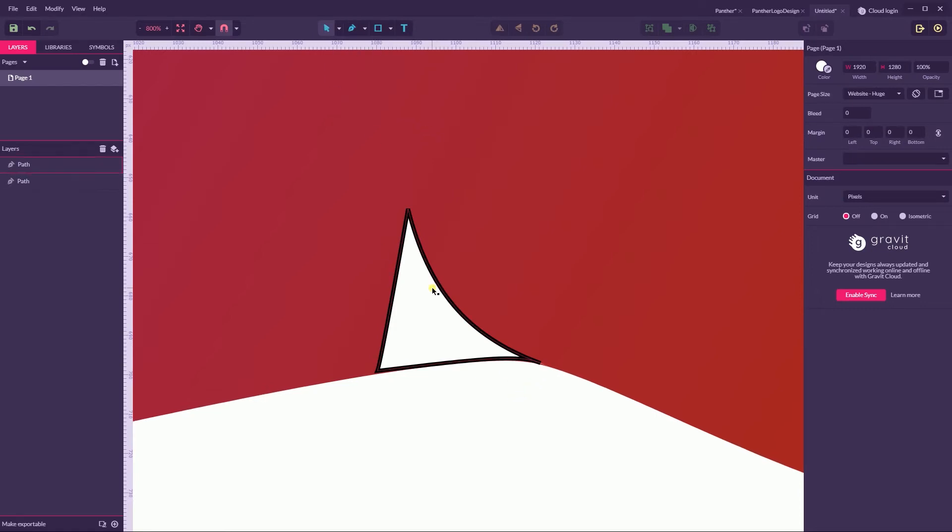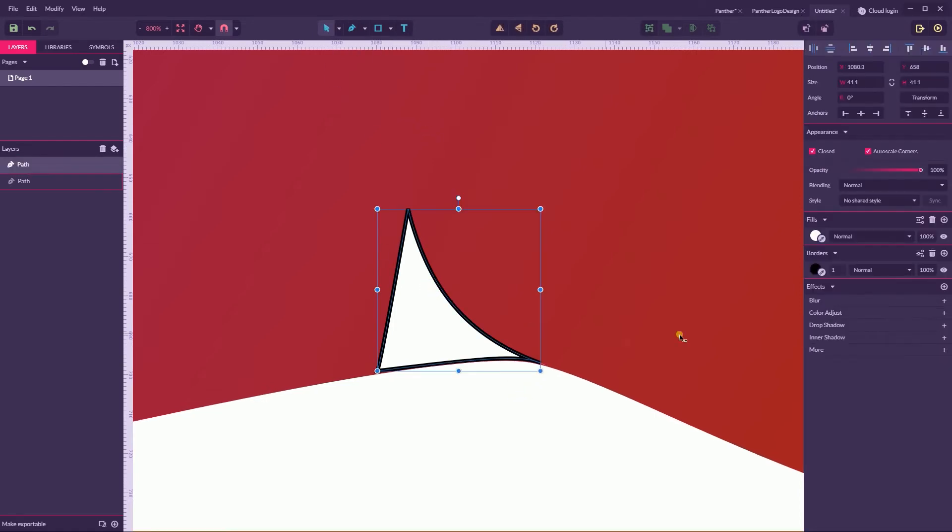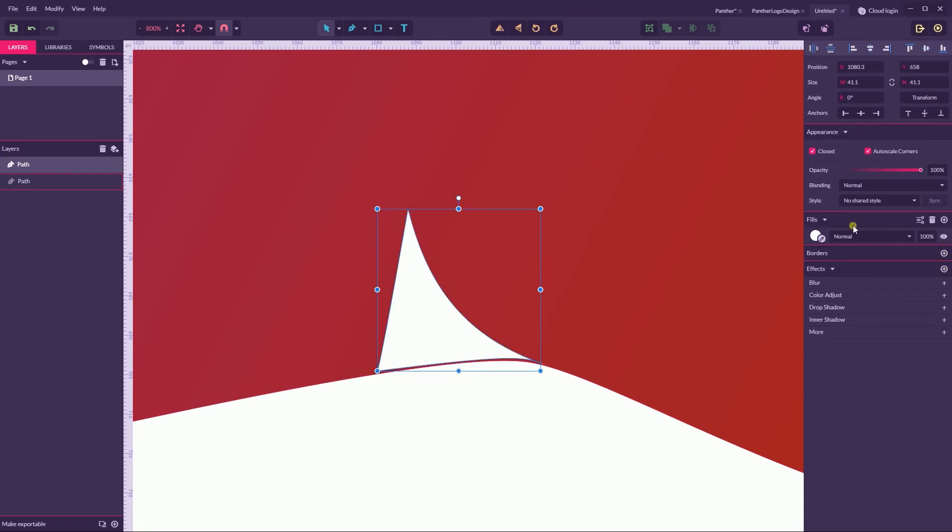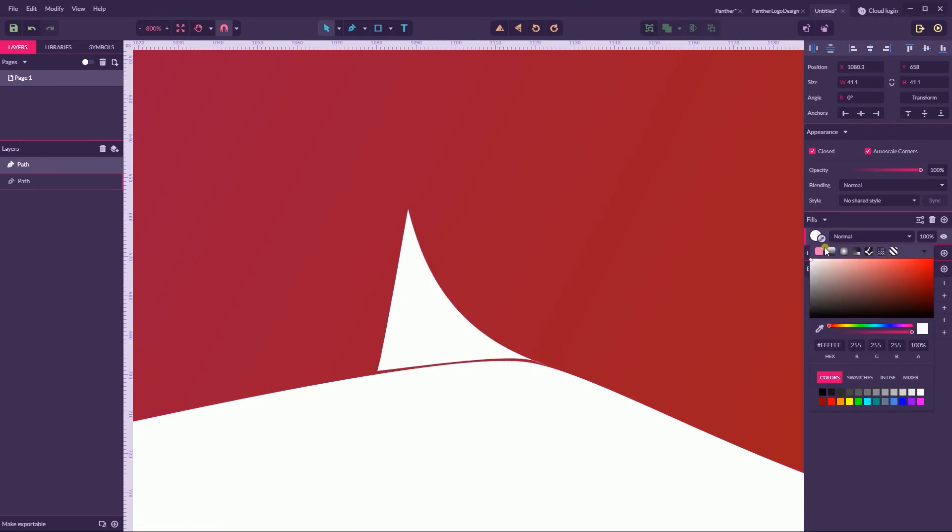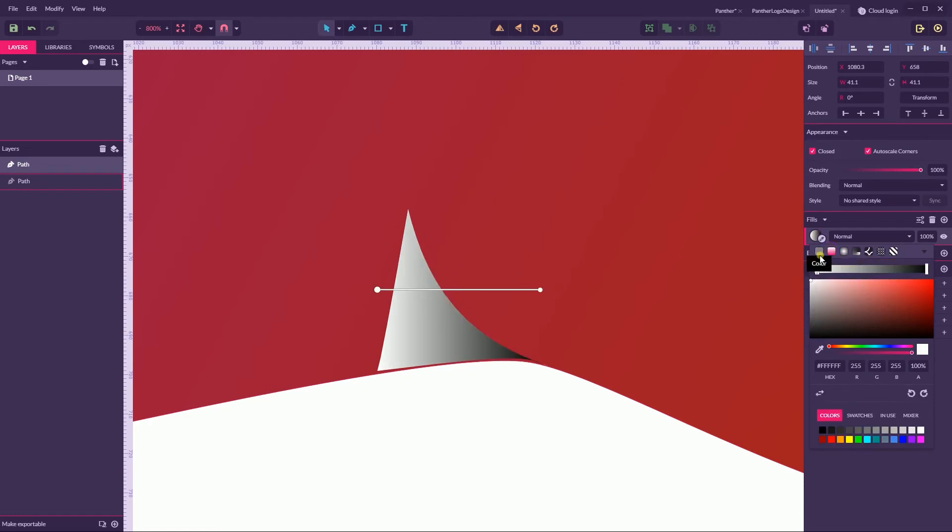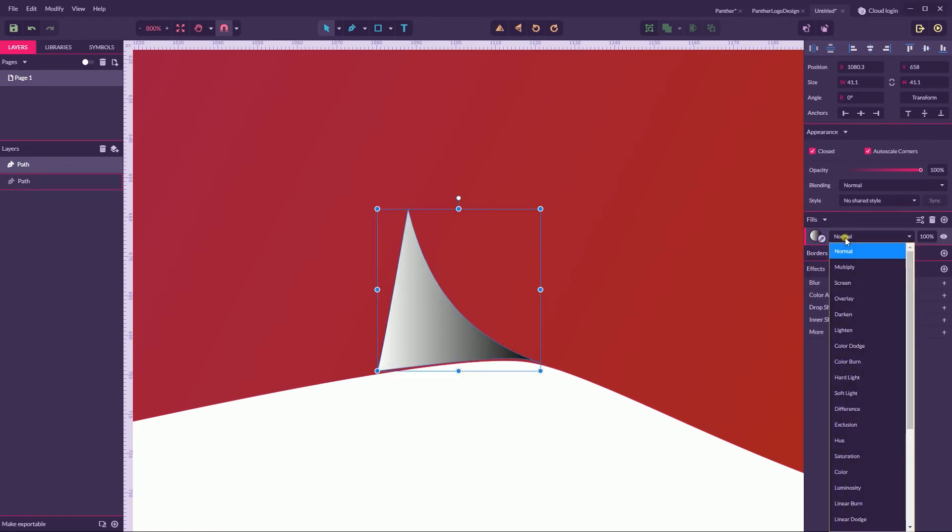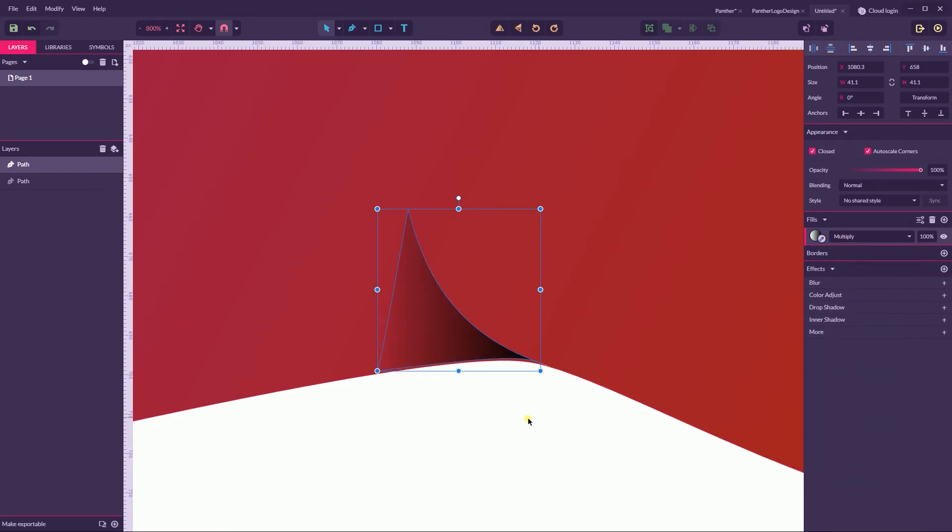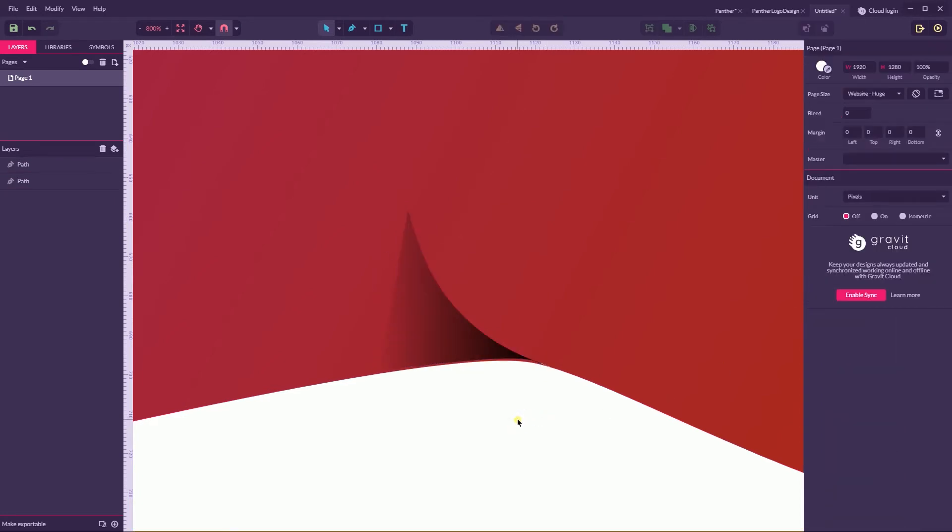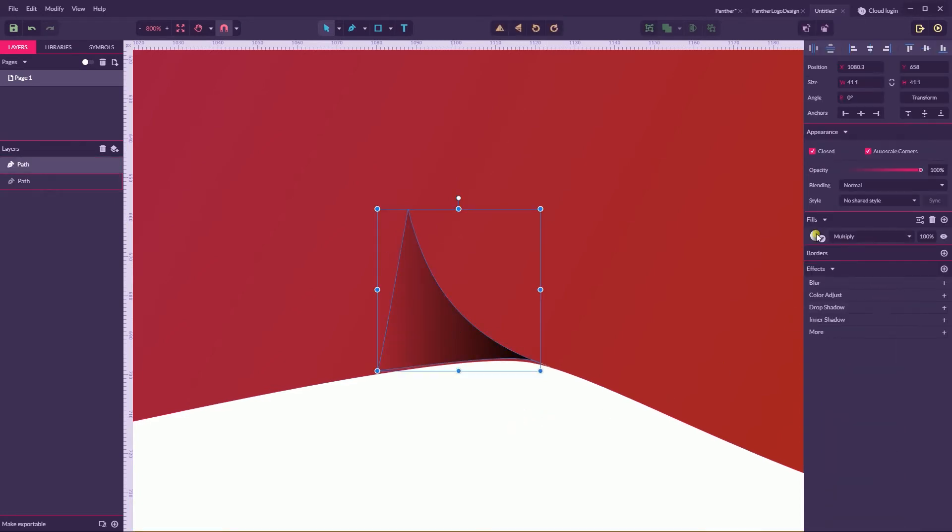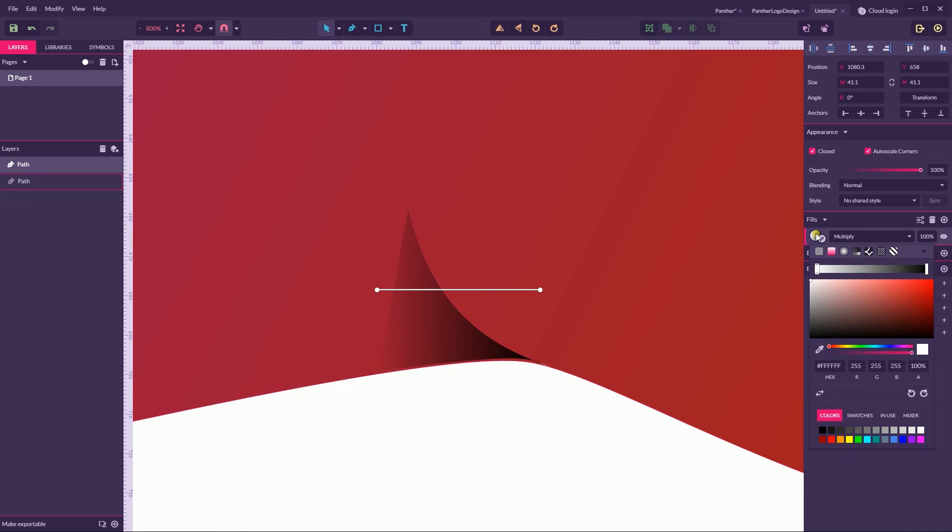I have this shape, the shadow shape. Let's apply a color to it. First of all delete the borders and go to the gradient again. This time I'm going to first of all apply the multiply as a blending mode.